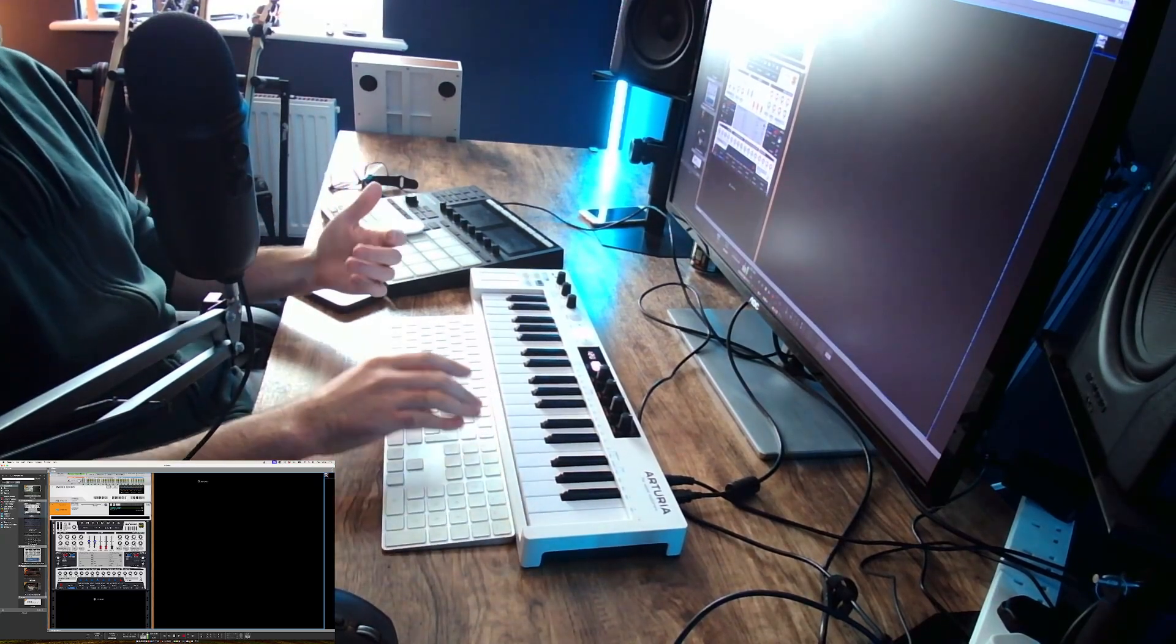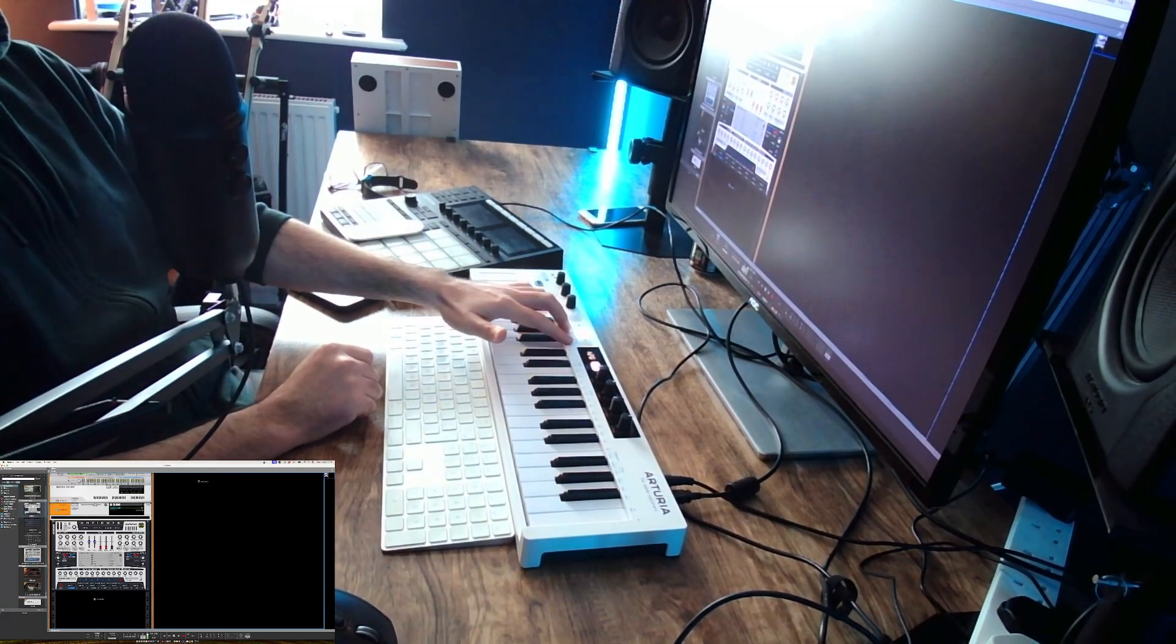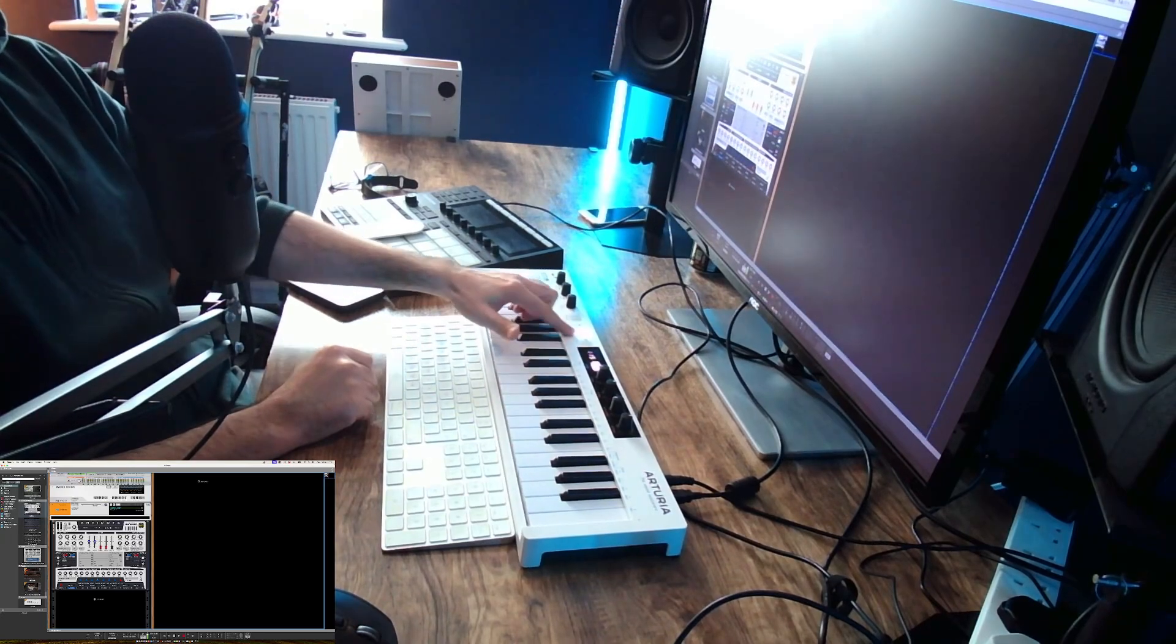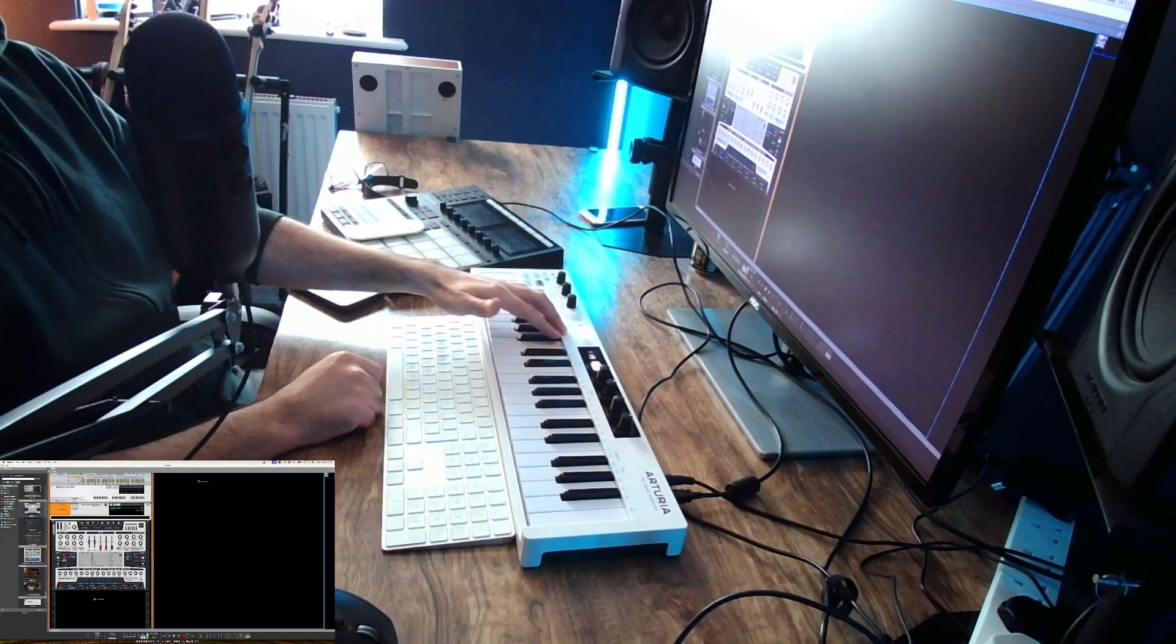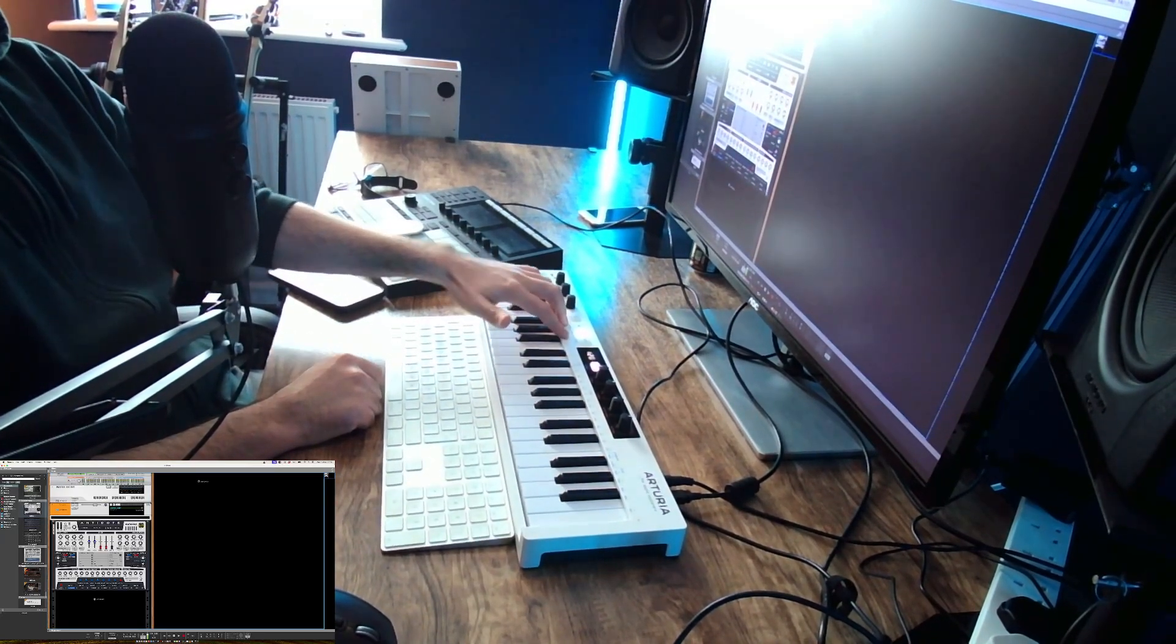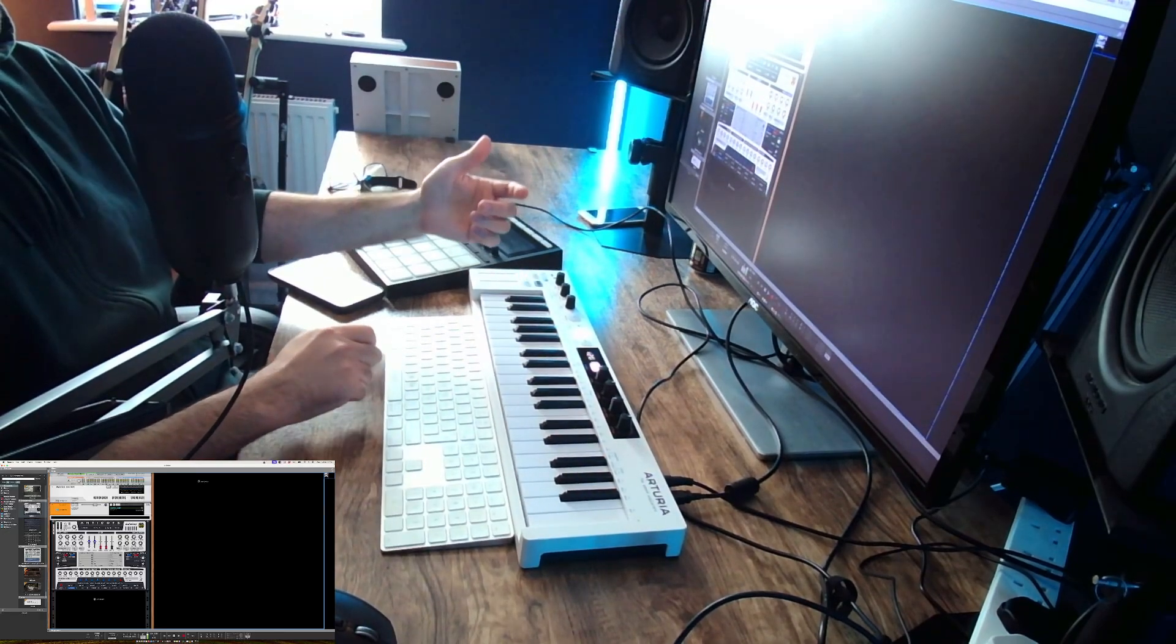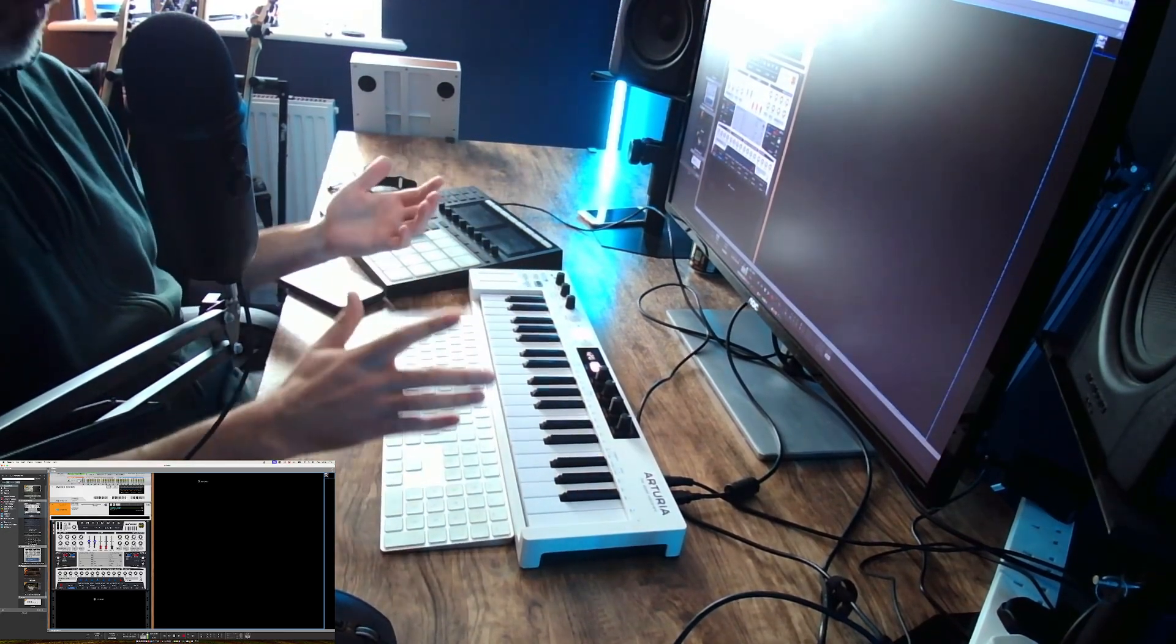But the issue I was having was that when I was trying to use the transport controls, you can't see them too well, they were being hijacked by the host. So instead of starting step recording on the keyboard, it was starting recording in my host sequencer, which I didn't want.